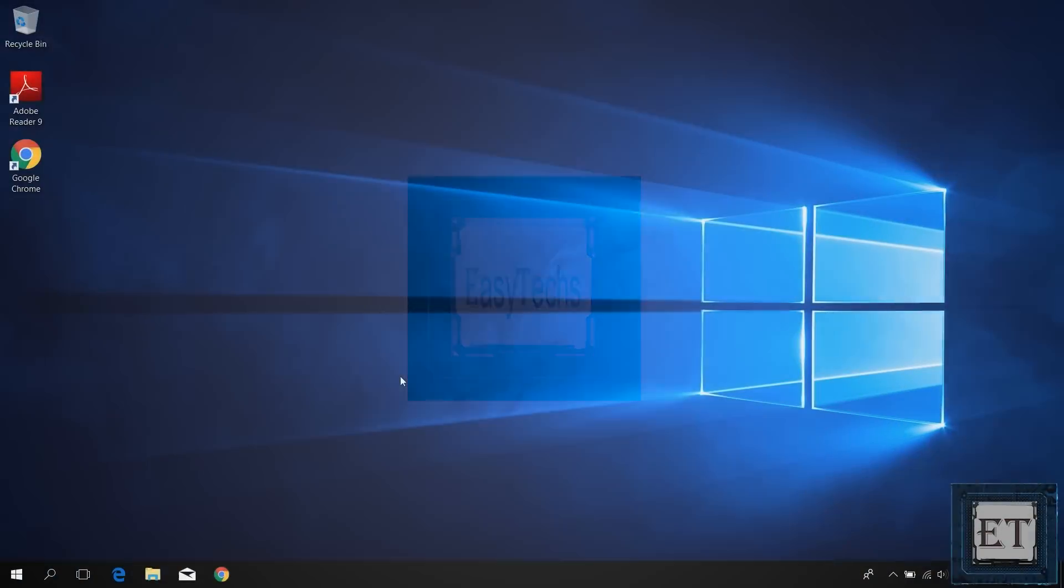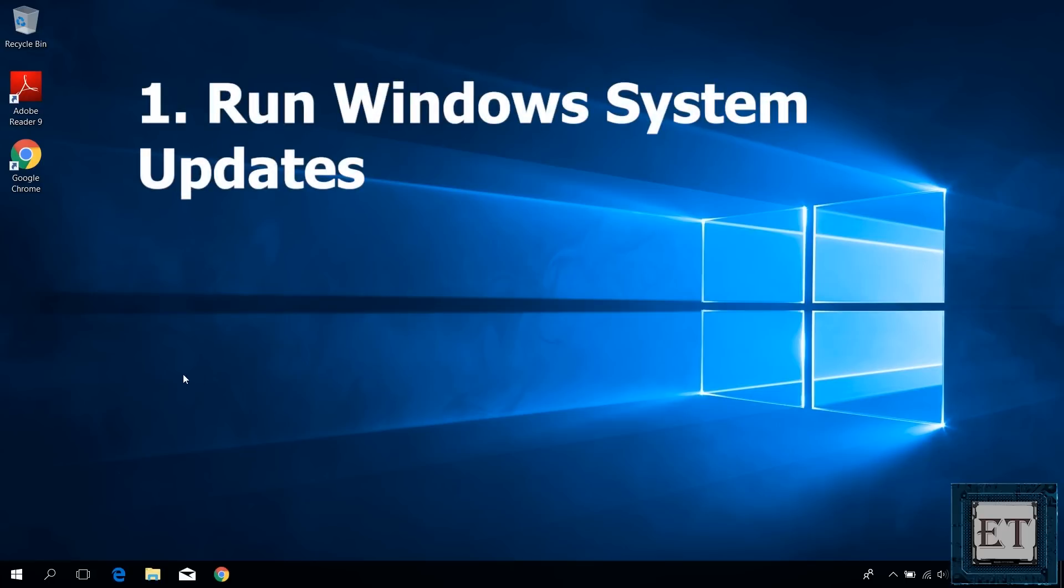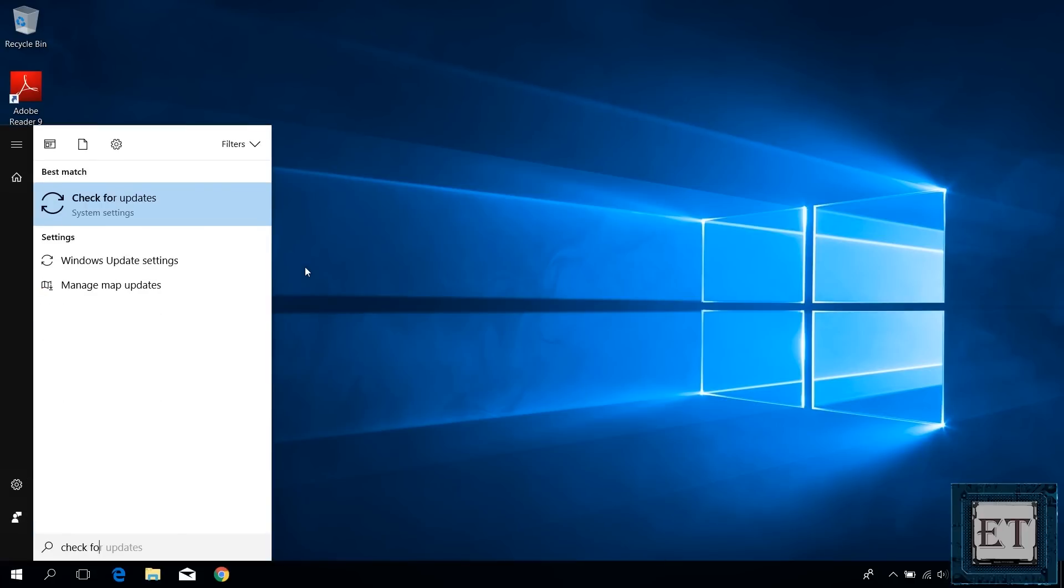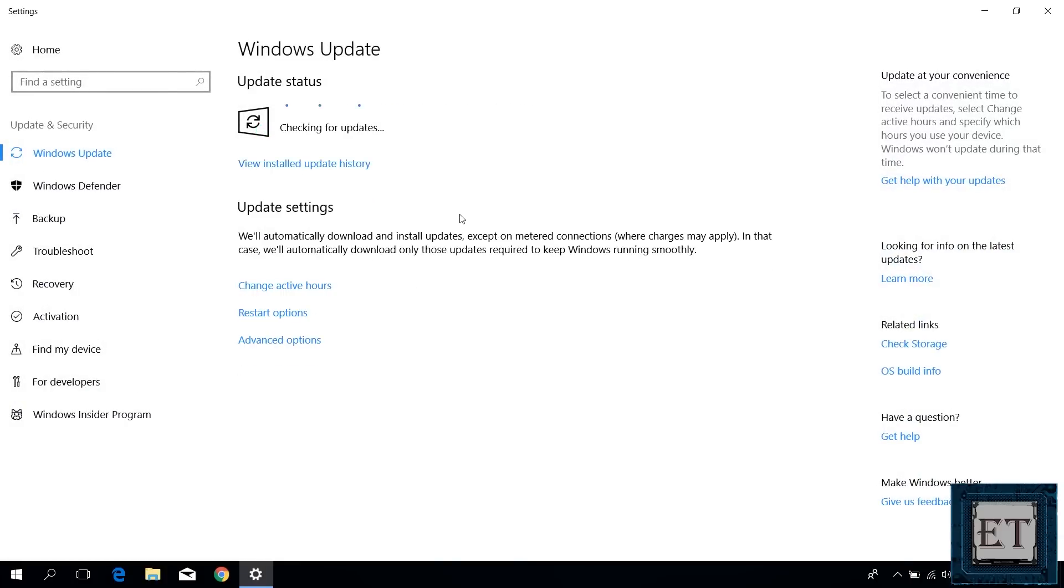So first, if you are experiencing this problem just after installing your Windows, be it Windows 7, 8 or 10, then you want to start off by running a simple Windows update with your PC connected to the internet. To do that, you go to your search and type check for updates. Then click on check for updates from the search results and a window like this would pop up. Here you click on check for updates and allow the update checking to run.